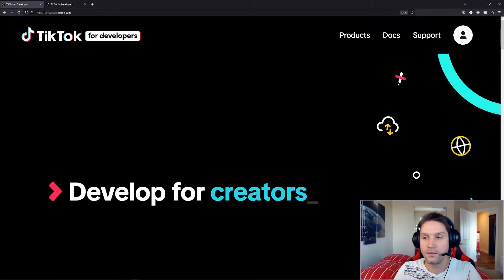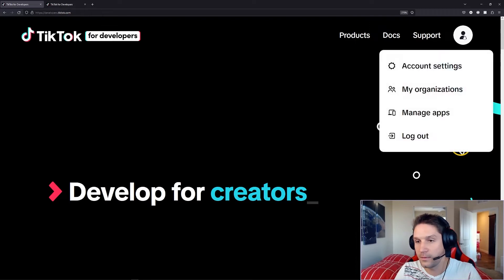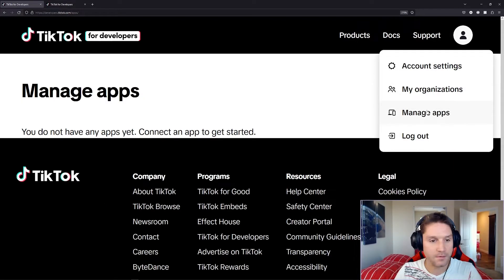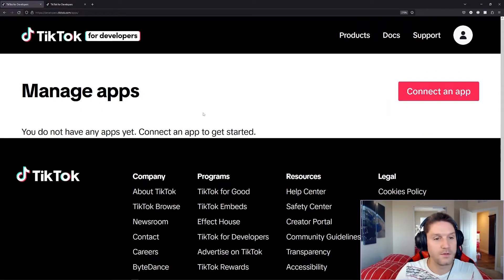Once you log in, your user icon will appear up here, and you can go to manage apps. Here is where we will be creating our apps.